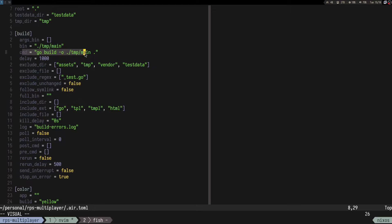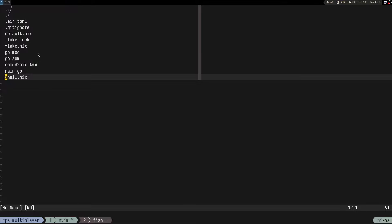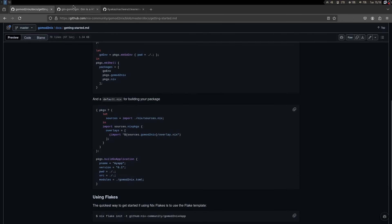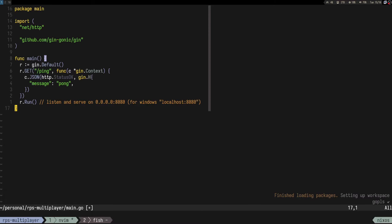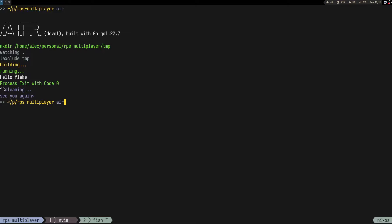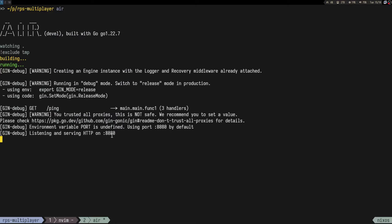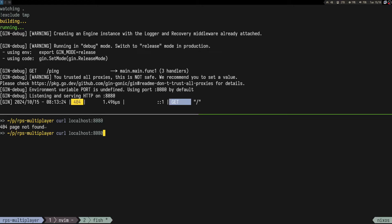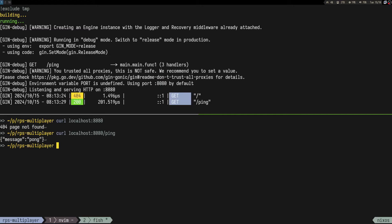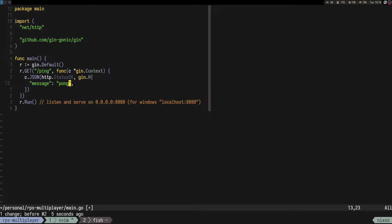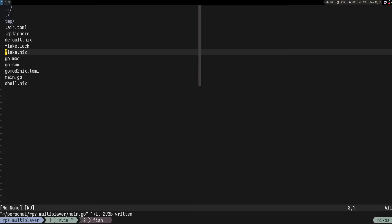If we have multiple folders you should change the build command, but for now if we just run air and make a curl to port 8080 — yeah, it does something. And when we run again it reloaded the web server. So yeah, pretty nice. That would be the entire setup.